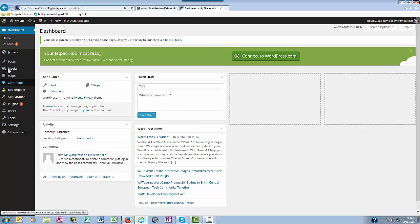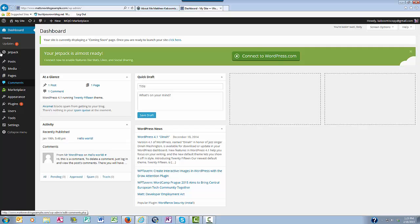Next we have Comments, and this is where you manage your comments that people leave on your blog. Whenever someone leaves a comment on your blog, you will see a little notification here. This is where you approve comments, mark comments as spam, and delete comments.